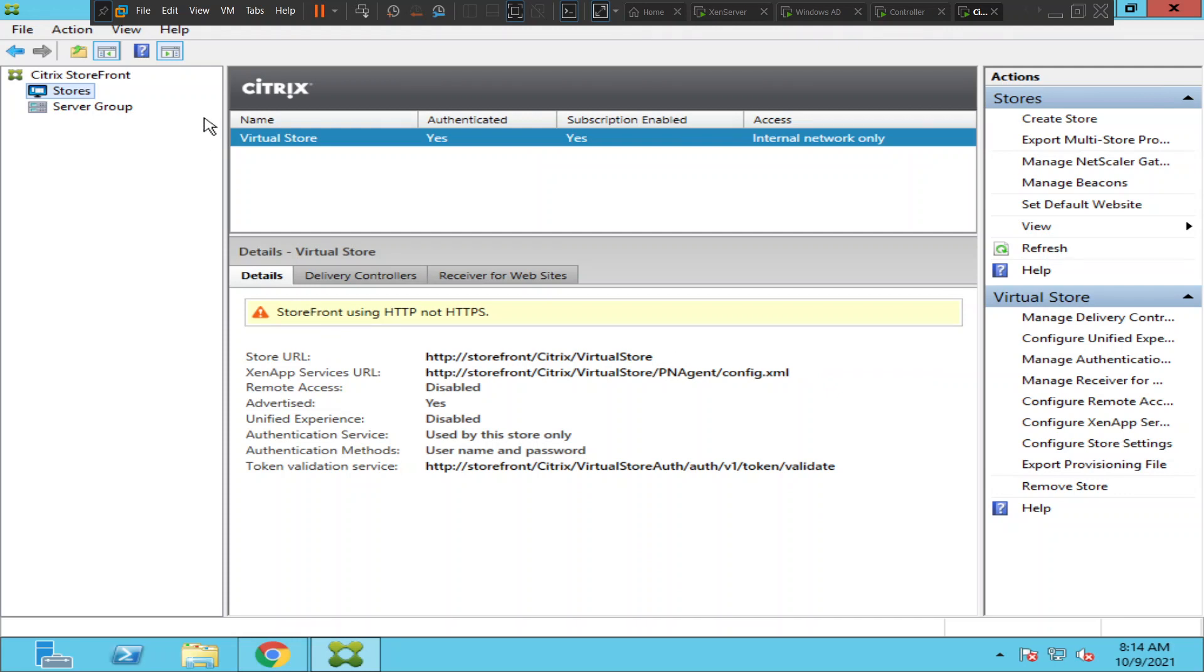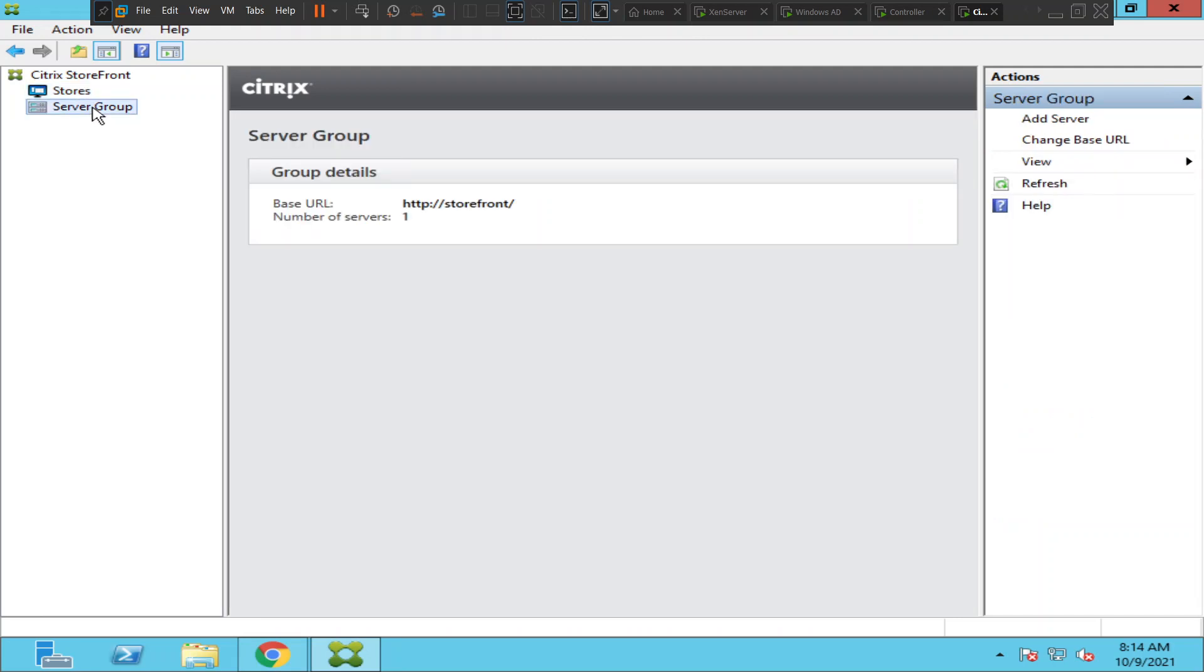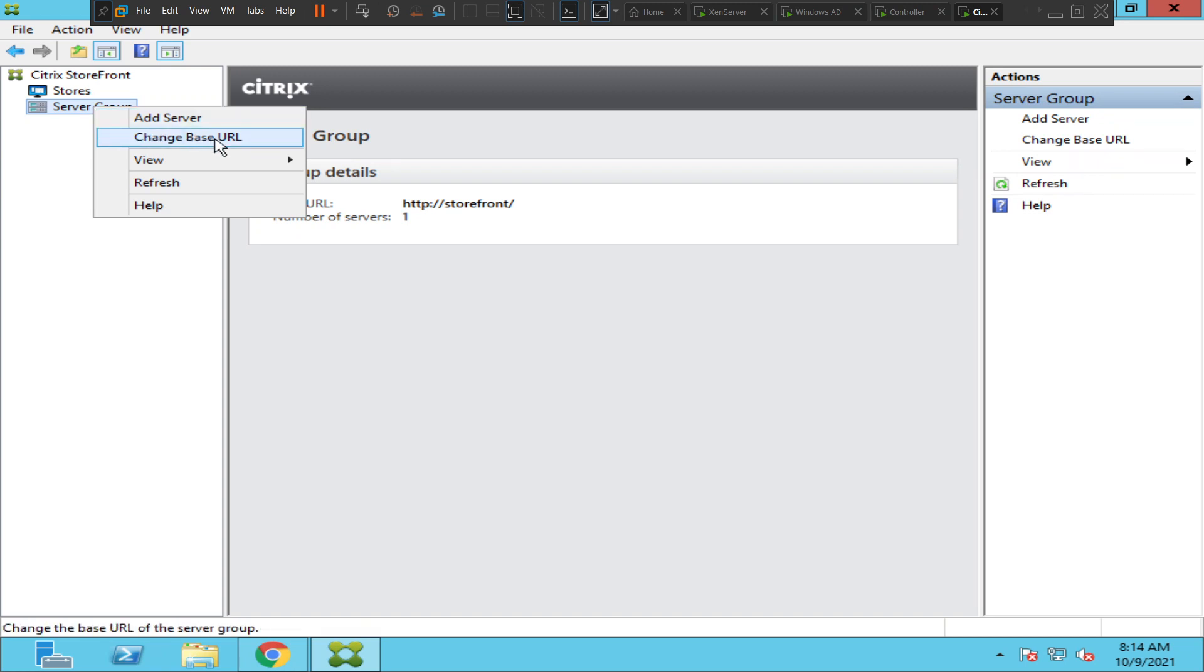you can first open the StoreFront console. On the top left-hand side, you see an option called Server Group. Click on it, and once you click on Server Group, right-click on it. You see Change Base URL - click on it.